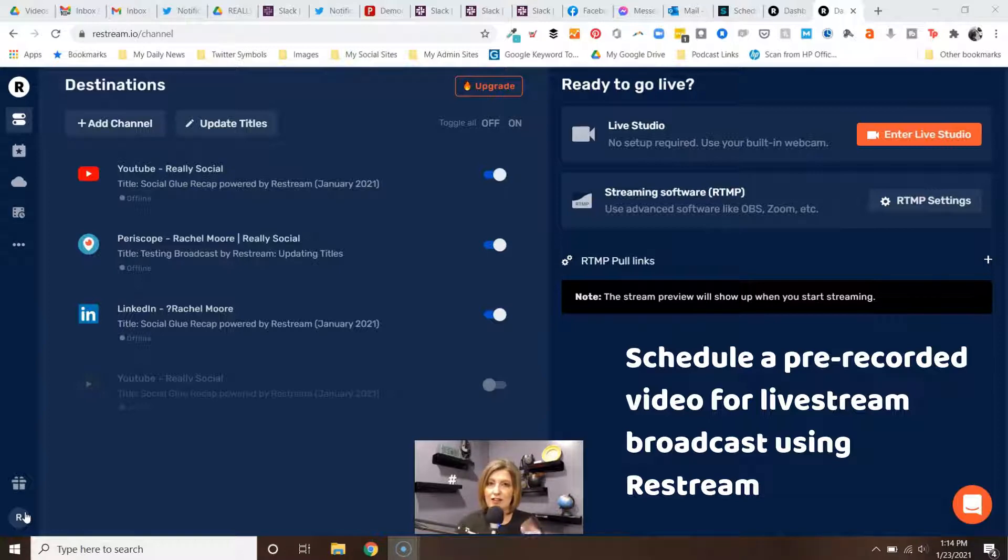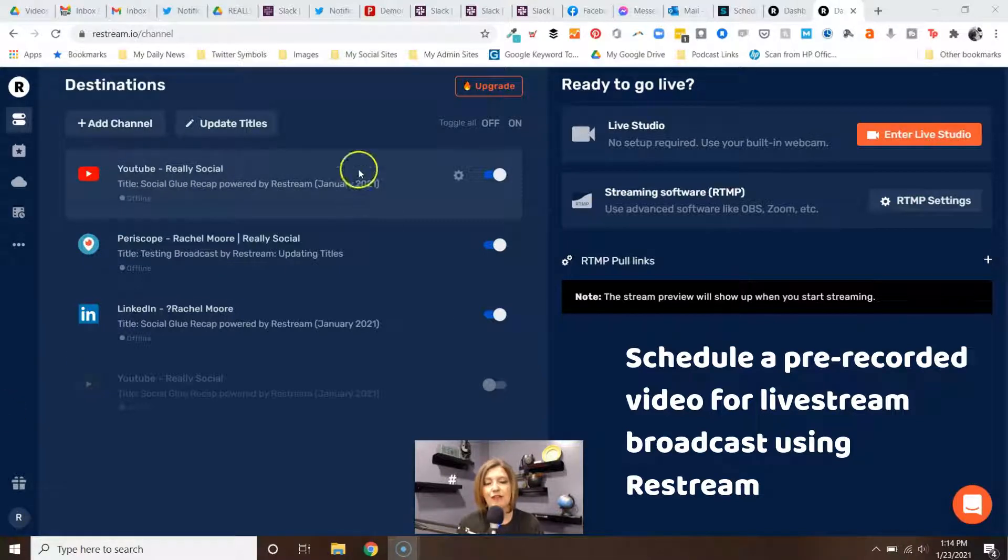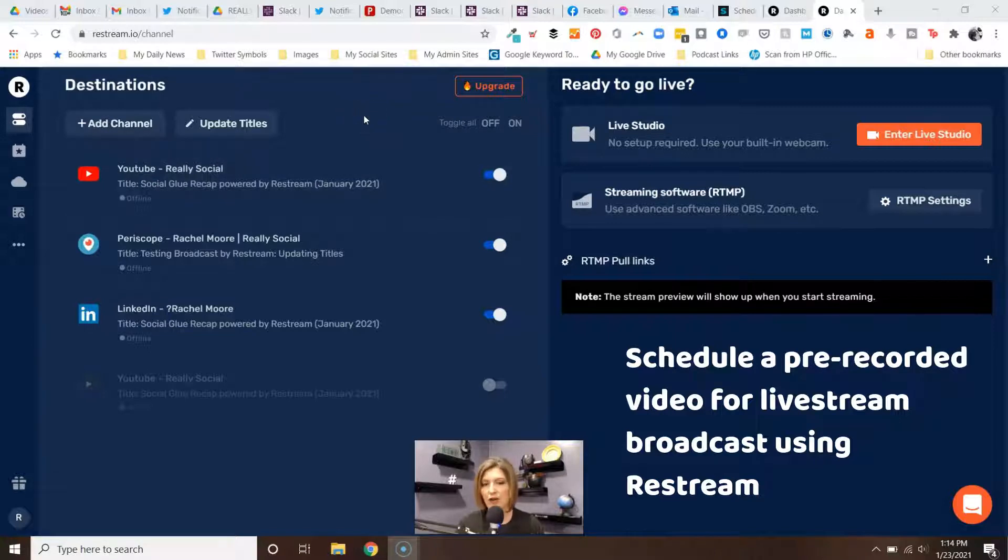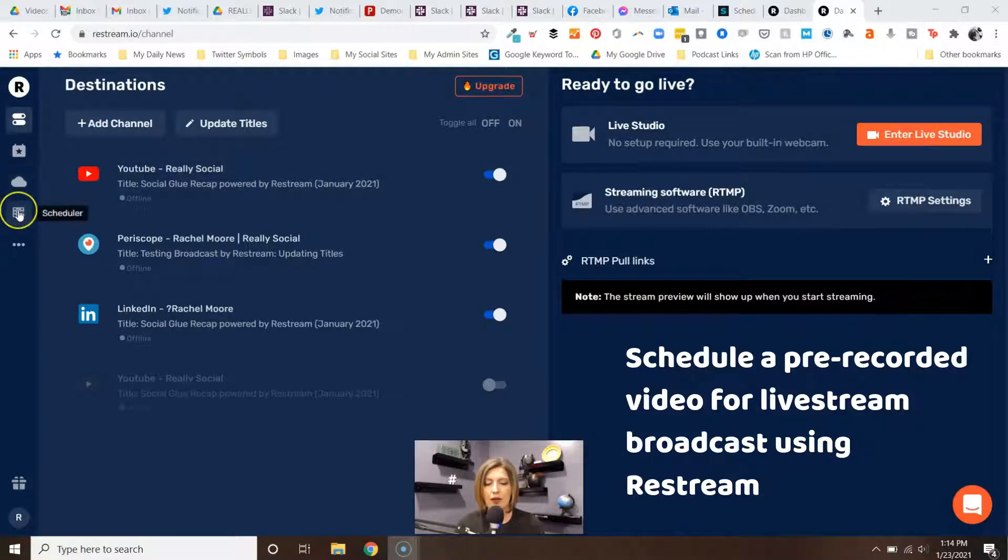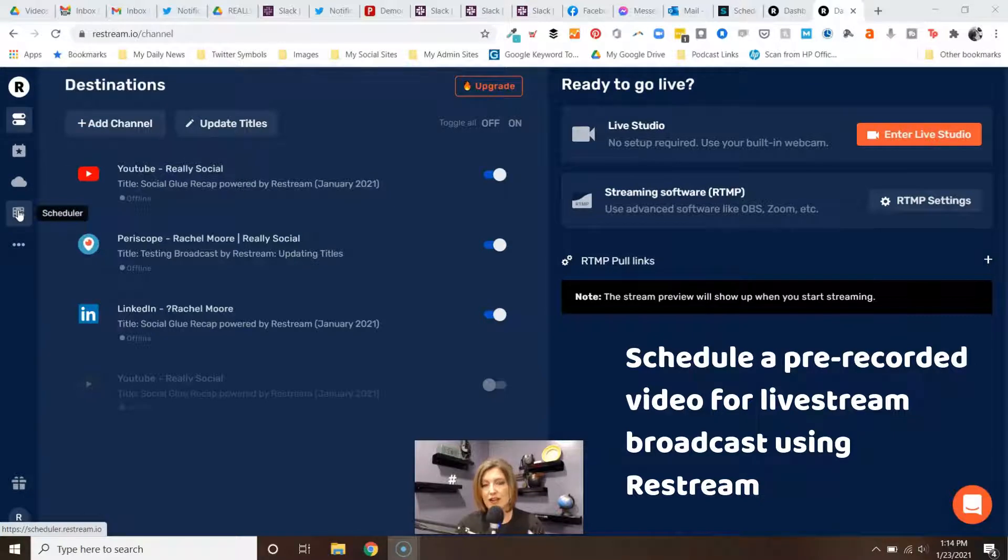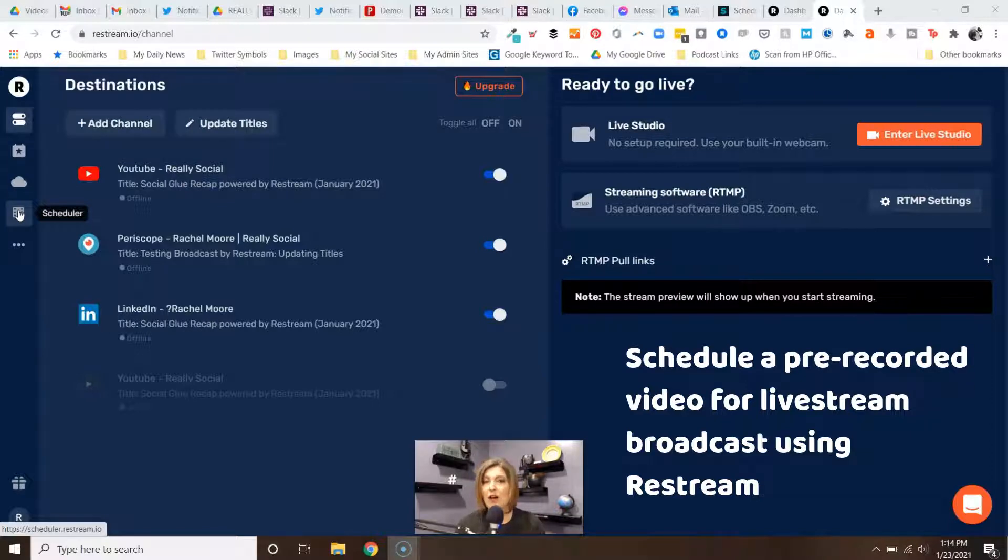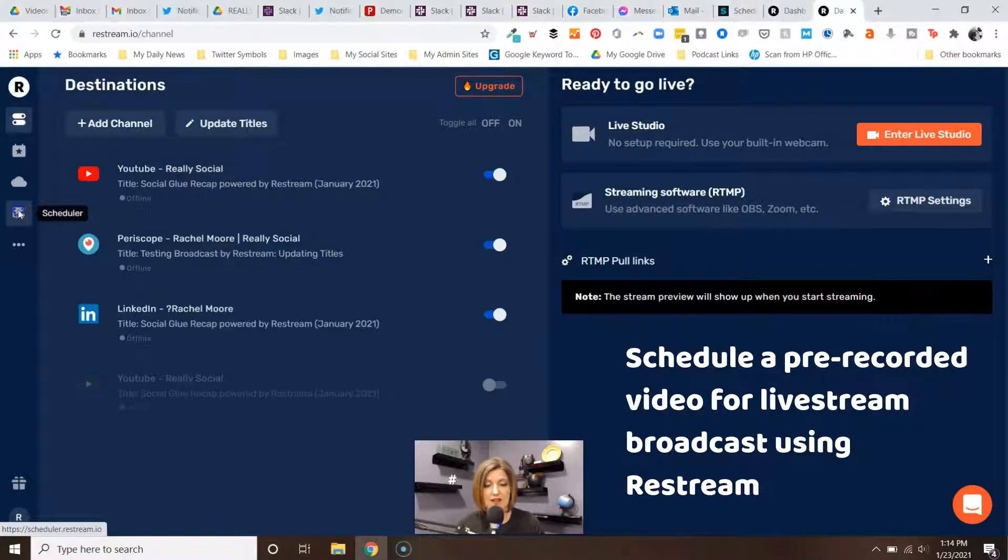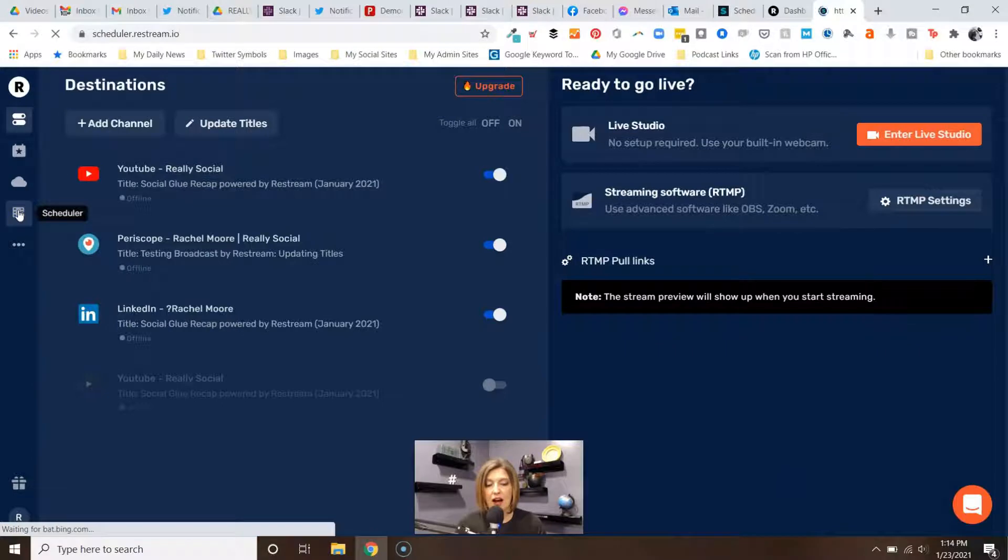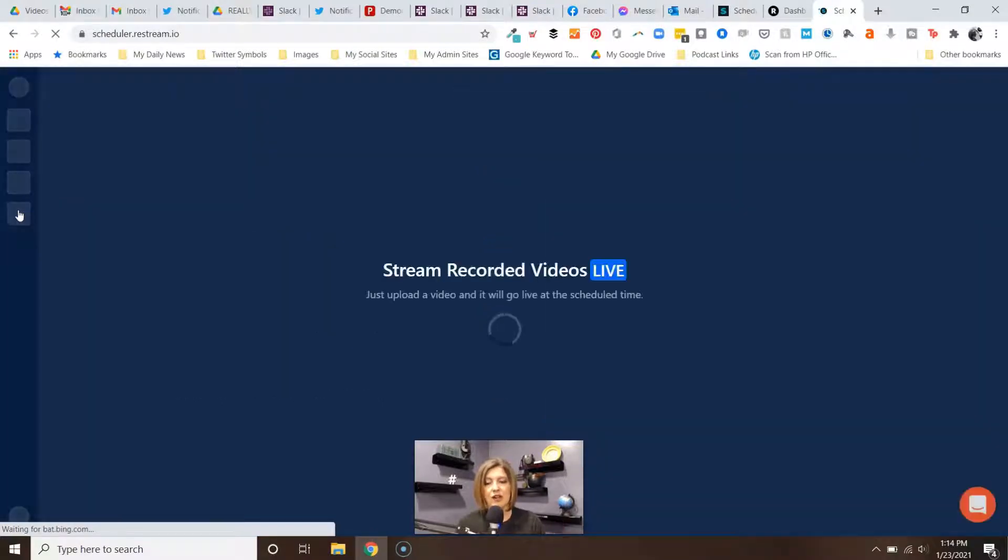Let's dive into this. Right now we're in Restream on the first screen, your dashboard. This is where you arrive when you first log in. We're going to click down into Scheduler. Now again, Scheduler is available for premium levels of Restream and you can check out their pricing. So helpful, I actually use this today.